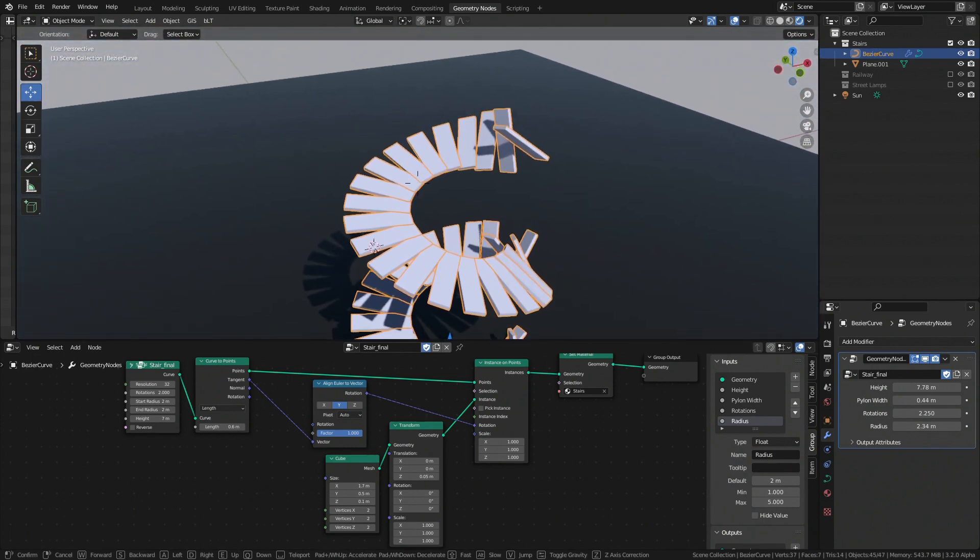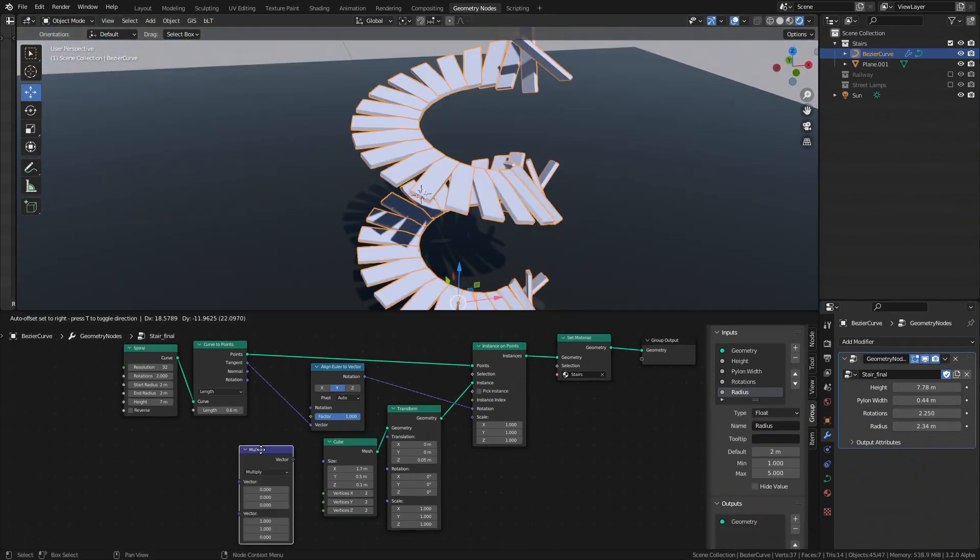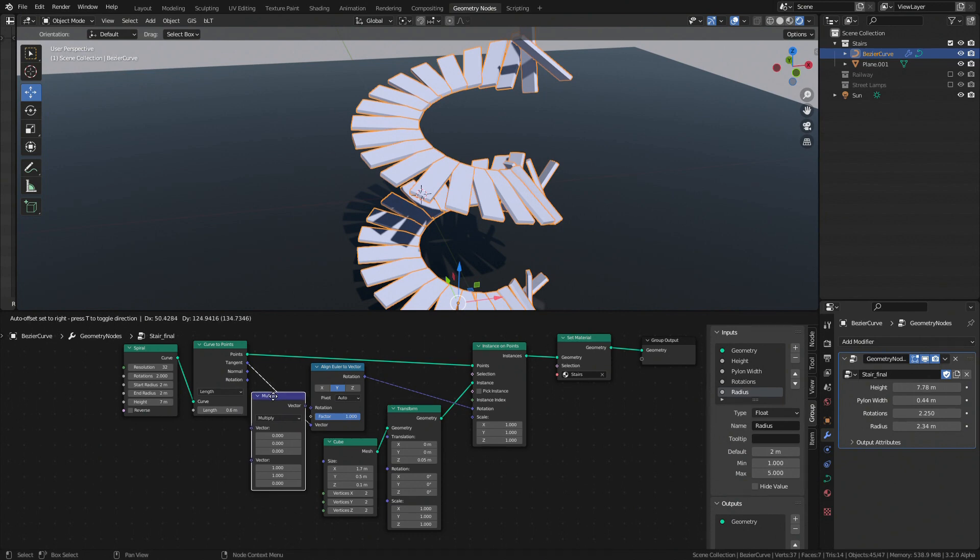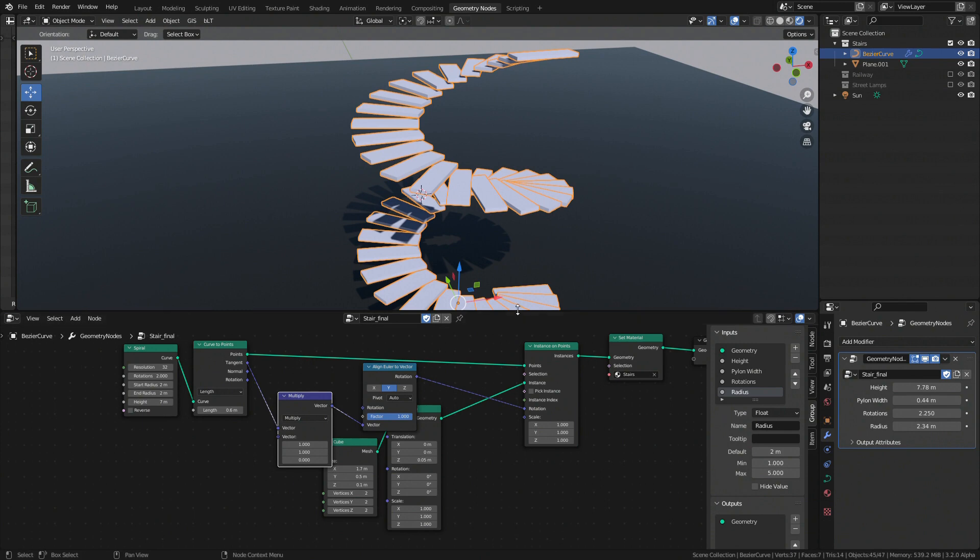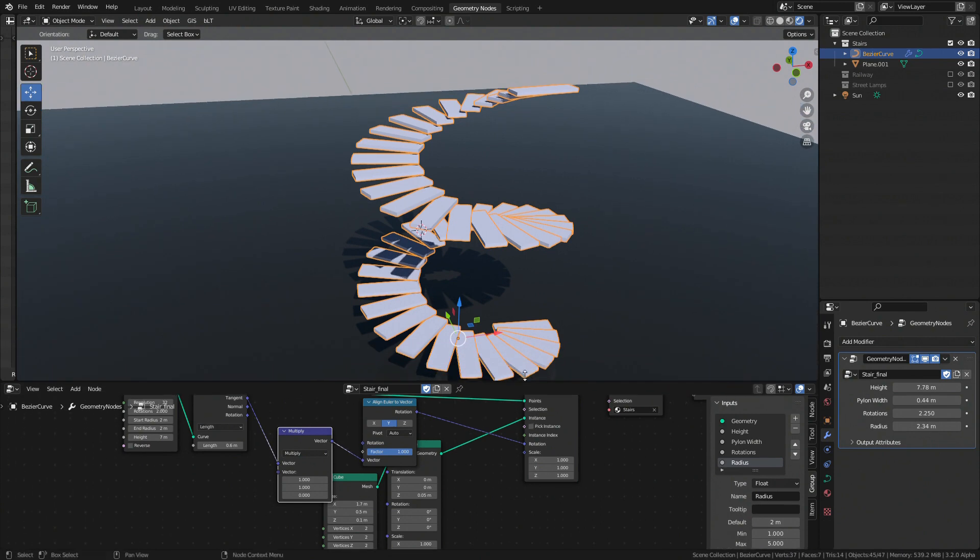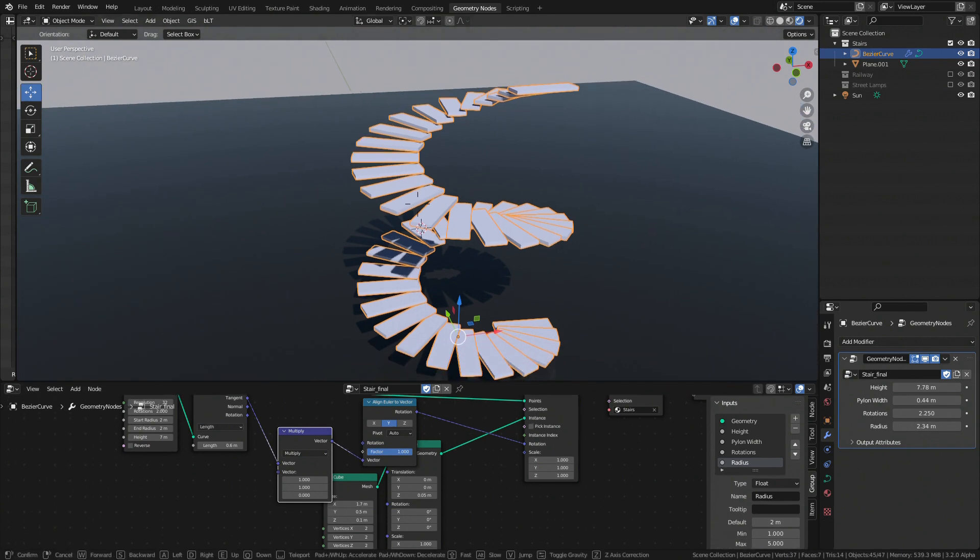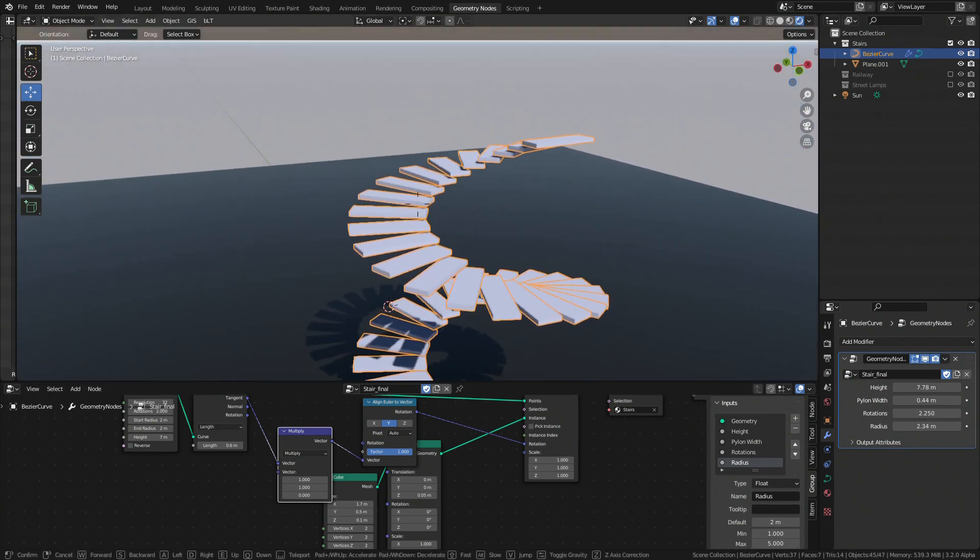All we have to do to fix it is to reset tangent vector z component by multiplying it by 0. And voila, we get walkable stairway.